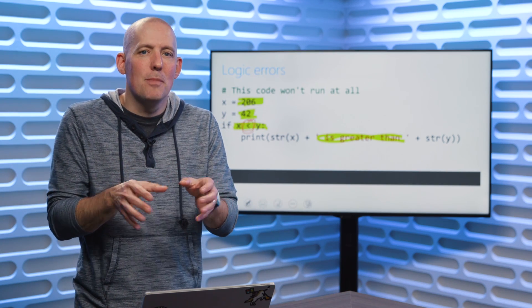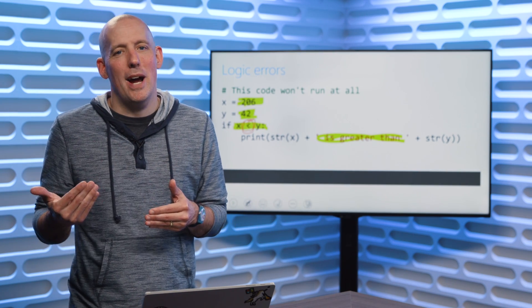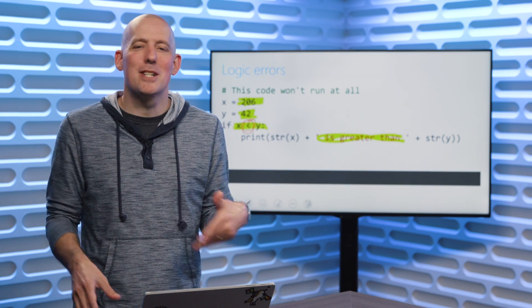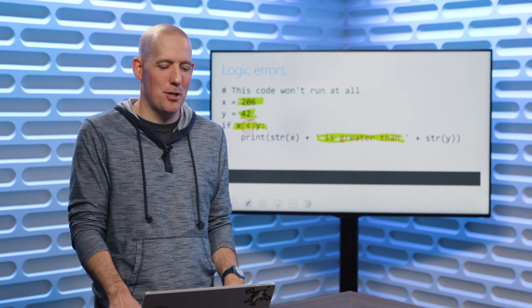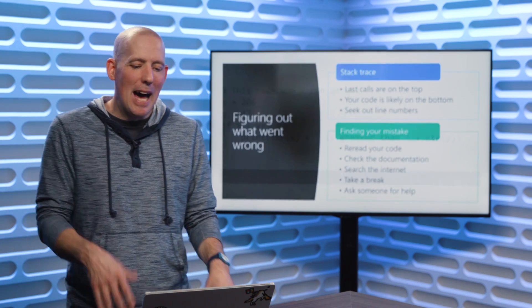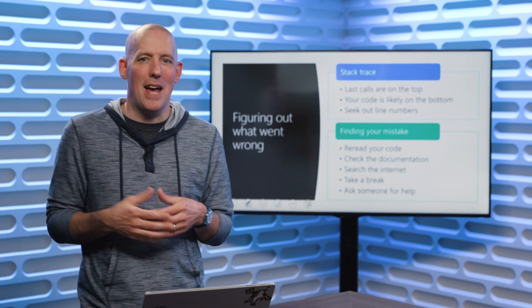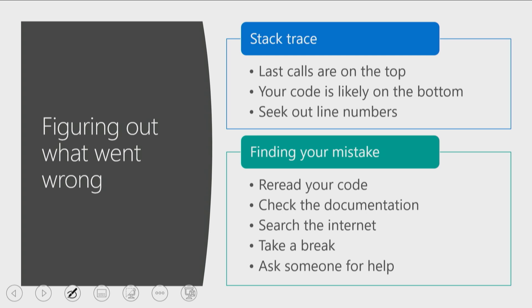In any event, logic errors, again, are the types of errors where everything runs, but we just don't get the right response. So how do we then start tracking all of that down? Well, if you do wind up getting something going sideways on you, and it potentially throws an error message, take a look at the stack trace. Stack trace is going to show you all of the different calls that have been made. The last calls are at the top. The most recent ones are down at the bottom. That's where your code is going to be. Look for line numbers. That will give you a perfect place to start.